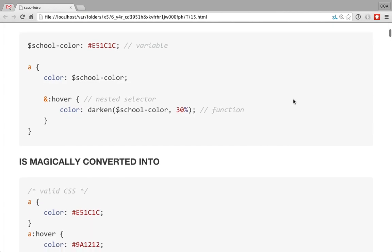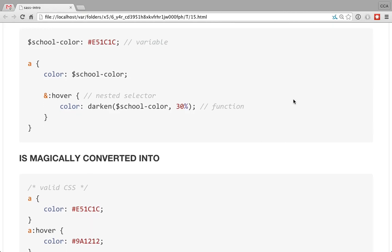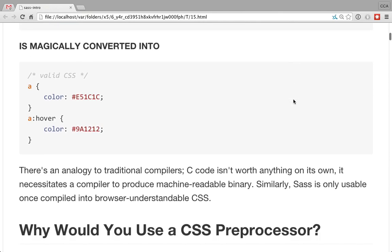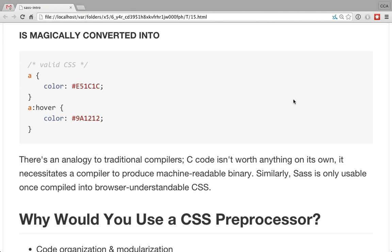The basics are like this: a snippet of Sass code has a variable declaration up top, the variable is used later on the color line, you have a nested selector for a hover, and then a function that takes a couple parameters and spits out output — all things you don't really have in CSS yet. It gets compiled down into valid CSS on the other end, taking your variable, putting the value in, creating the hover rule from the nested selector, and a new color from the darken function.